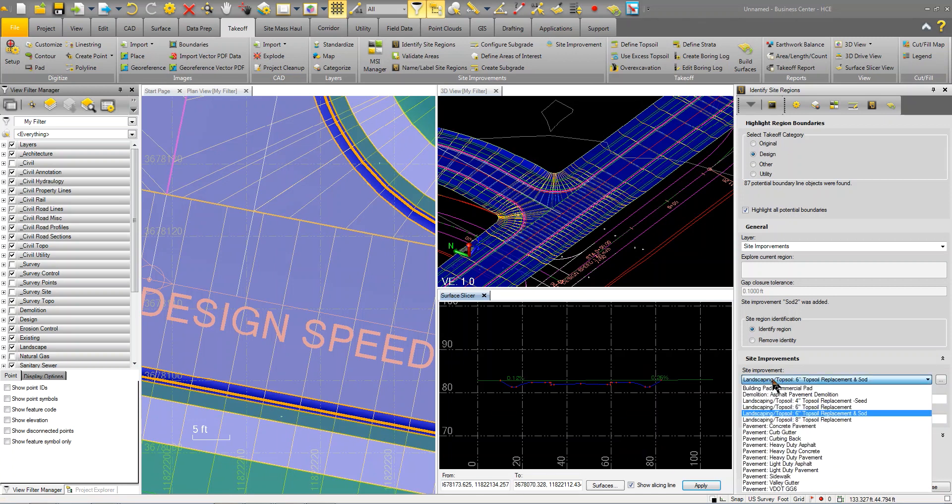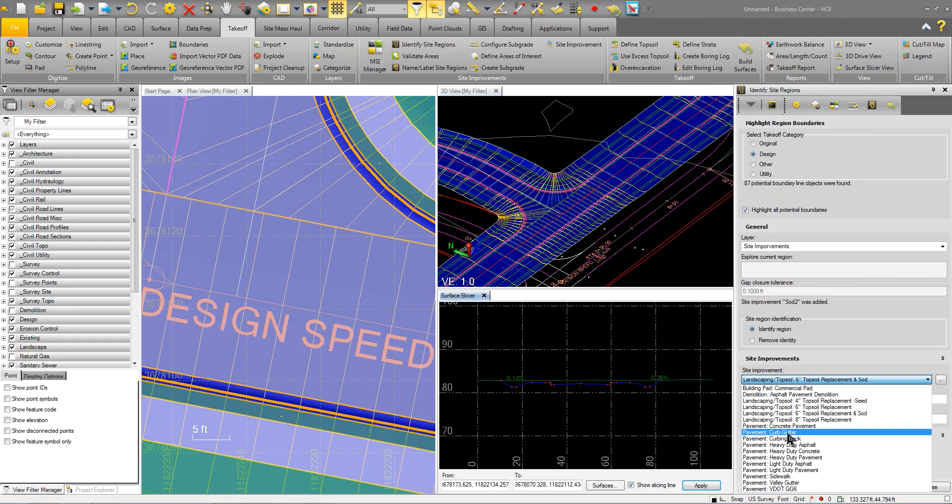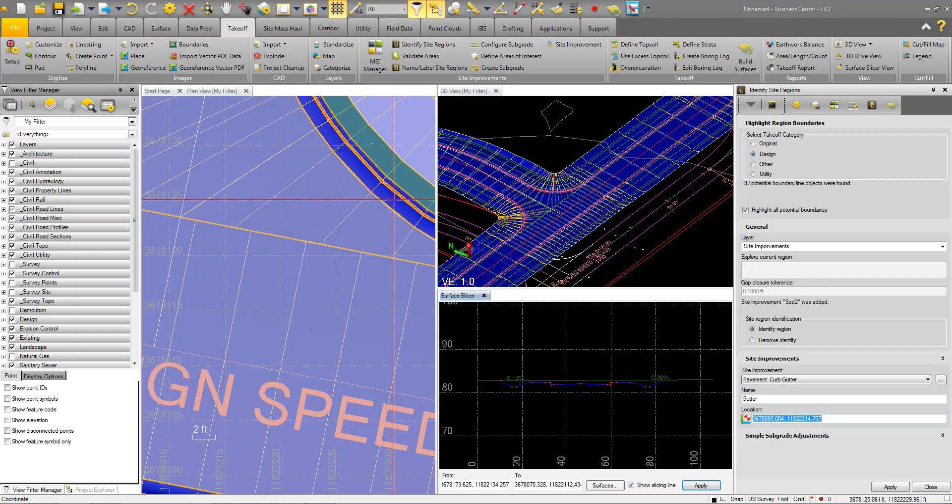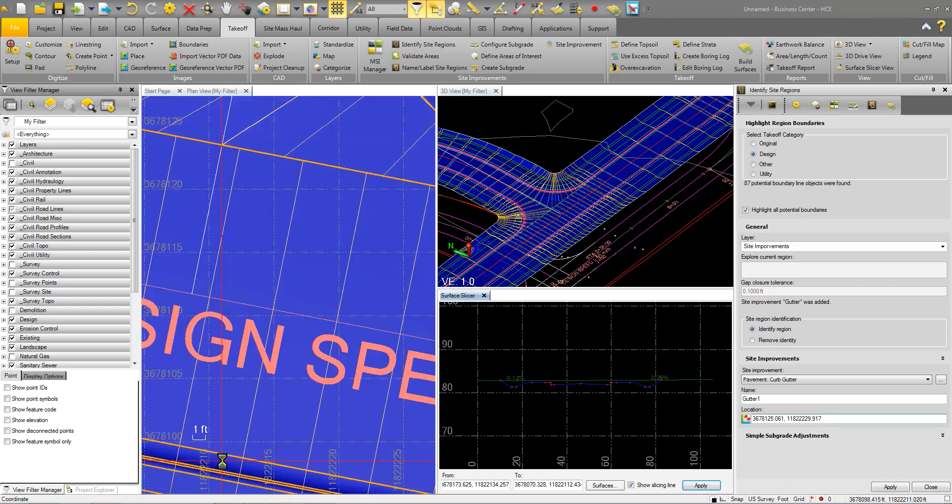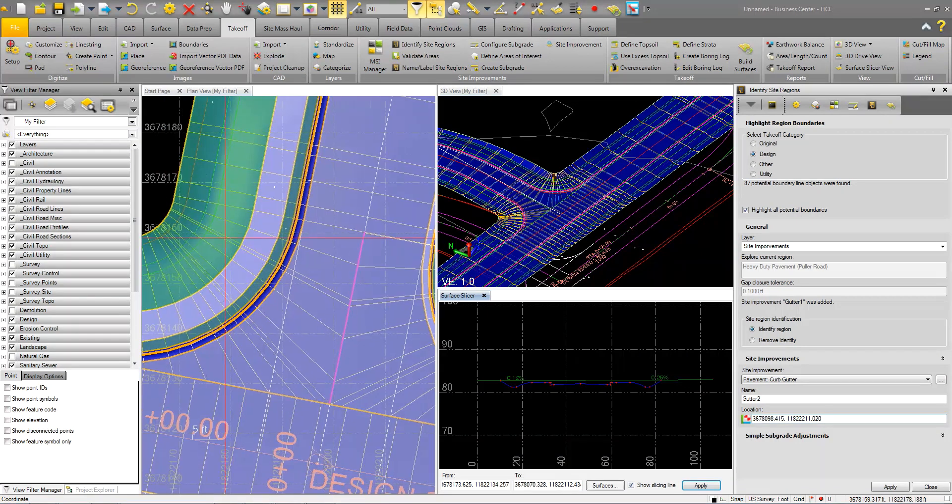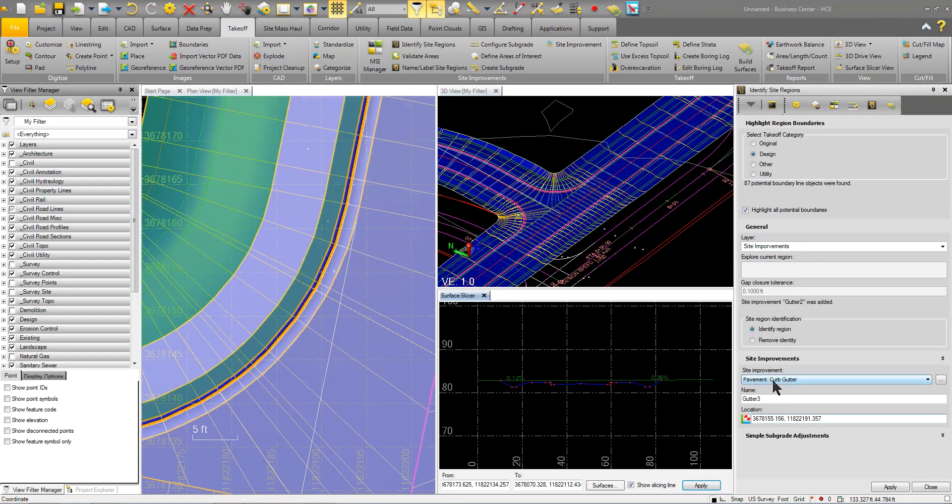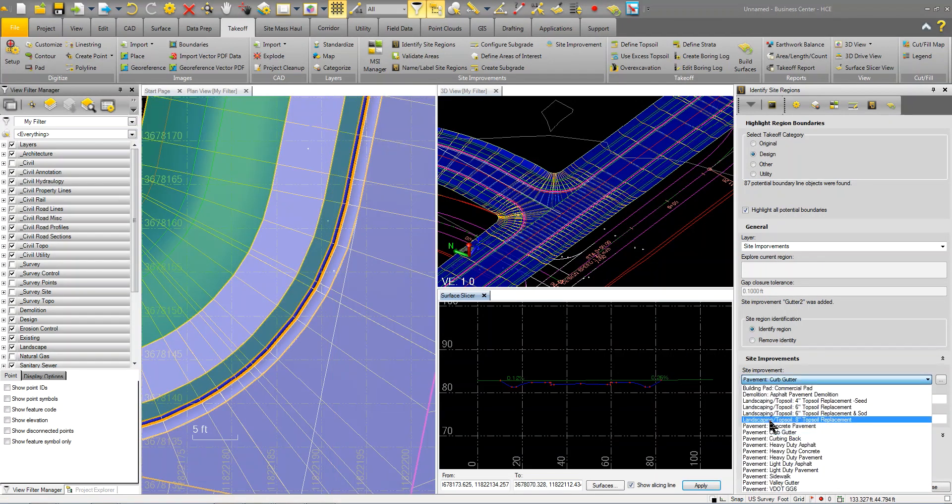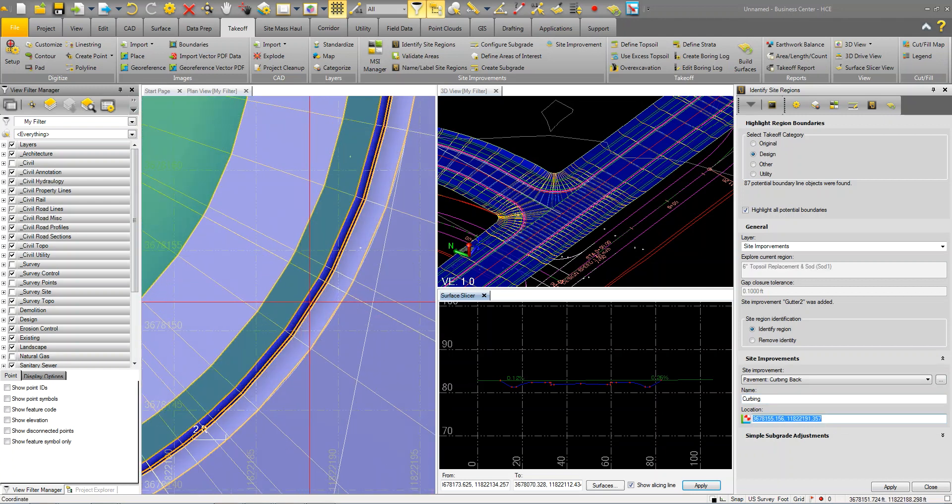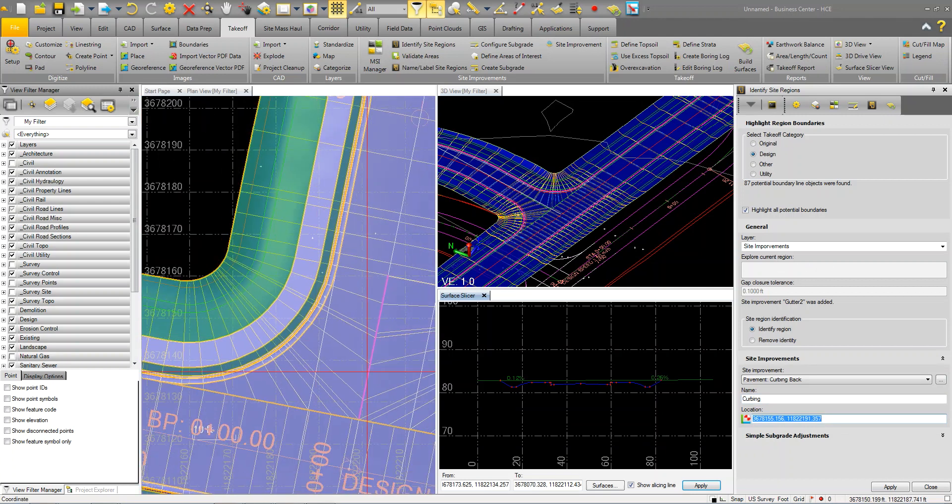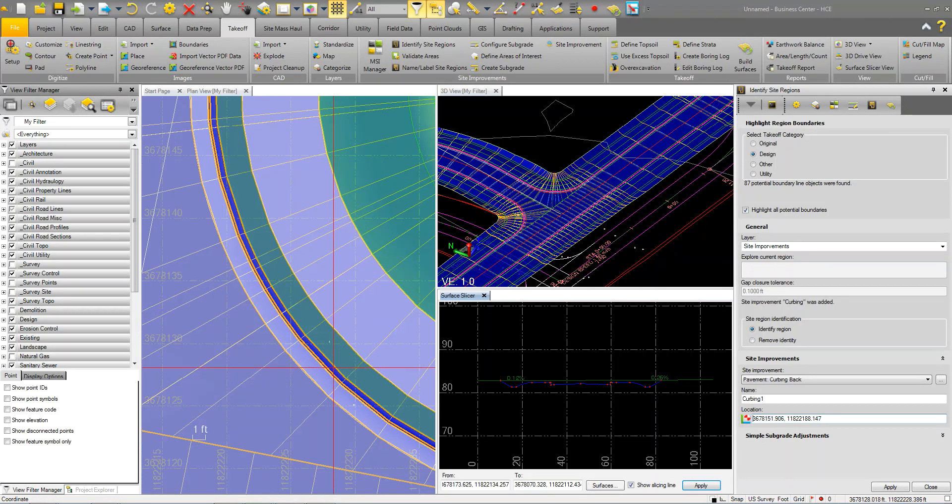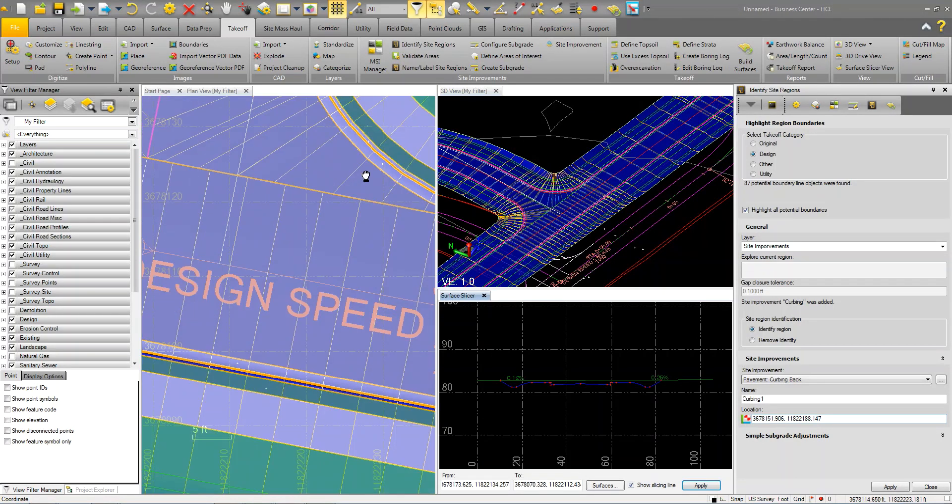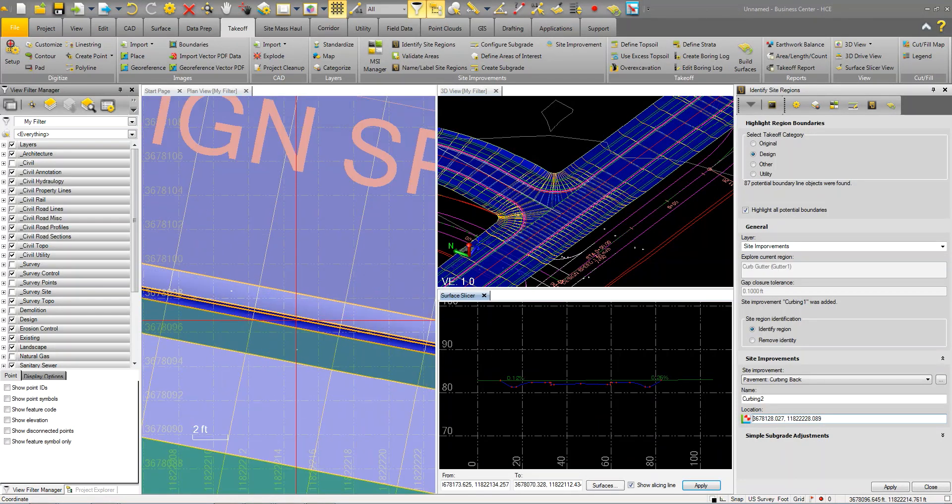Now the last piece is we'll do the gutter. I've broken the gutter up into two spots, not necessarily for the volume of the concrete or the gutter, but more so just to get my subgrade. I'm going to do a curb gutter and I'm going to call this gutter. I'm going to drop in my gutter here. Then I'm just going to call it curving as well. That's just going to be this top back here.